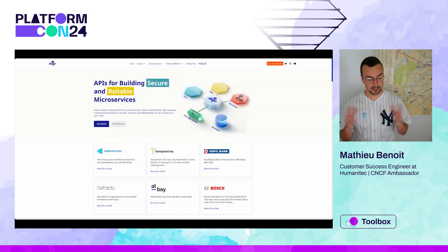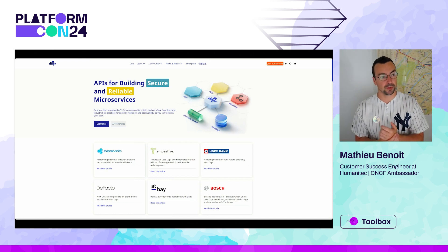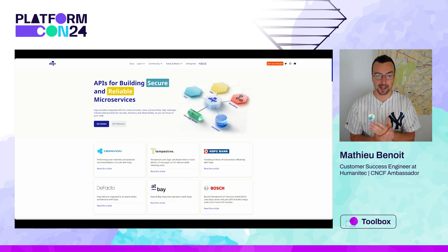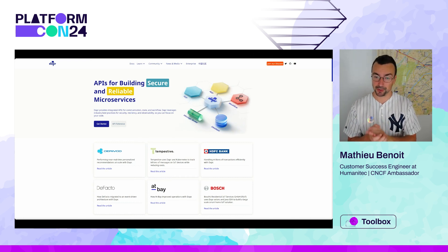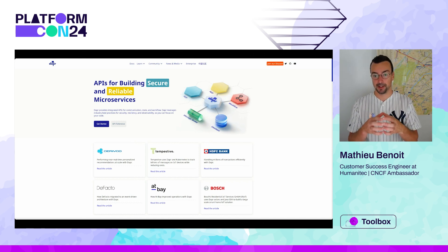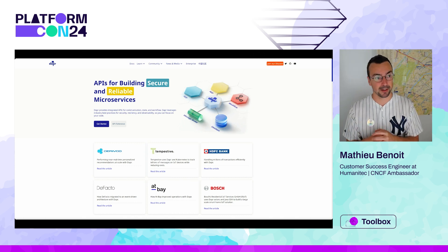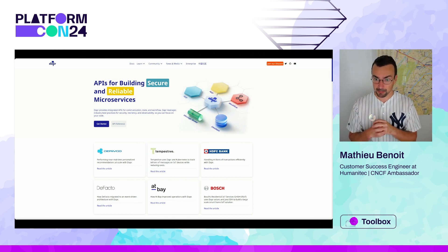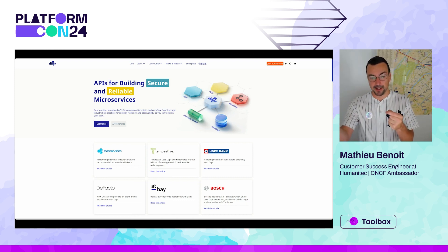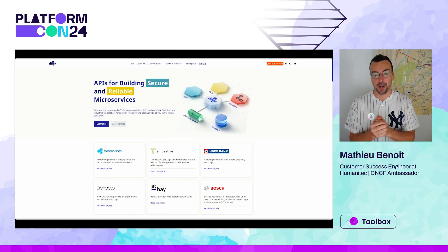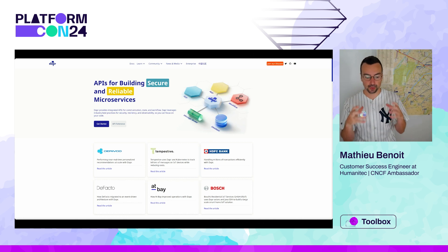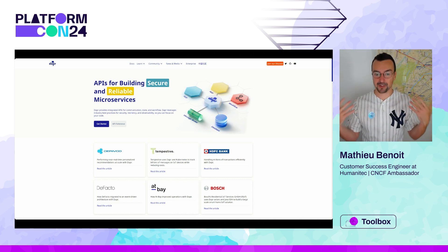I want to start — this is not a deep dive on Dapr, but I want to make sure we have the same level of understanding. Dapr is very appealing from a developer standpoint because I can embed the Dapr SDK in the programming language of my choice in my app in order to interact with the Dapr API — where I can talk to a database or a message broker without directly talking to Redis, Postgres, or Azure Cosmos DB. I talk to the Dapr API, so I have this level of abstraction.